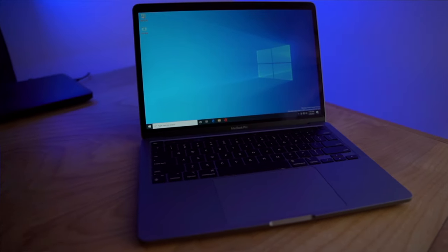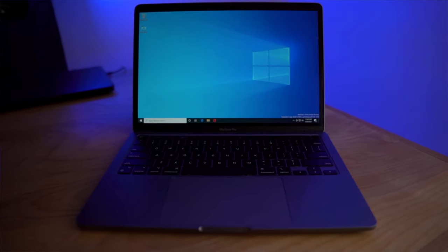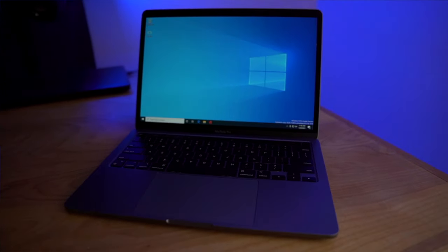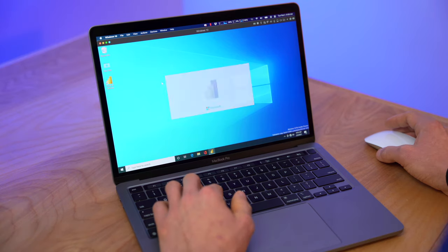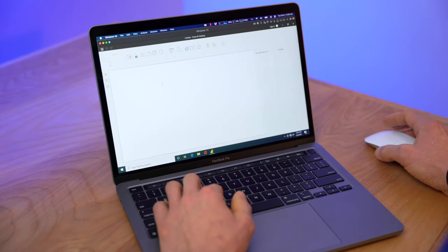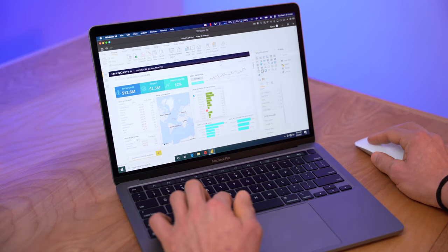What up data nerds? So you recently got the new M1 MacBook or thinking about getting it, and you're not sure how you're going to install Windows applications on this machine.